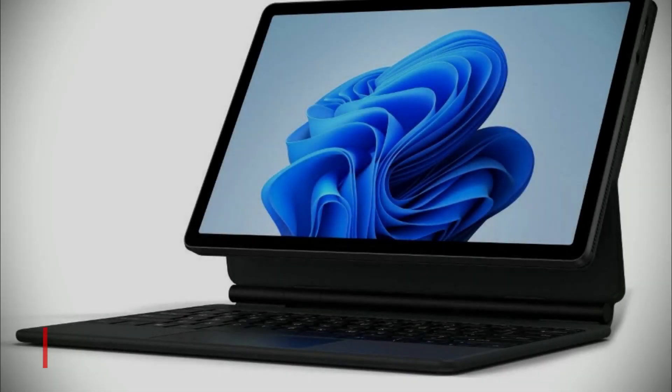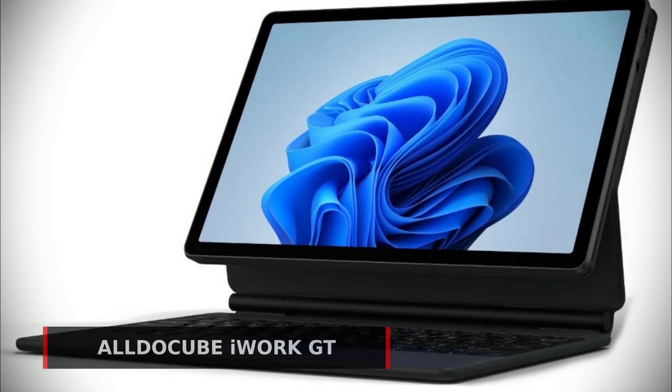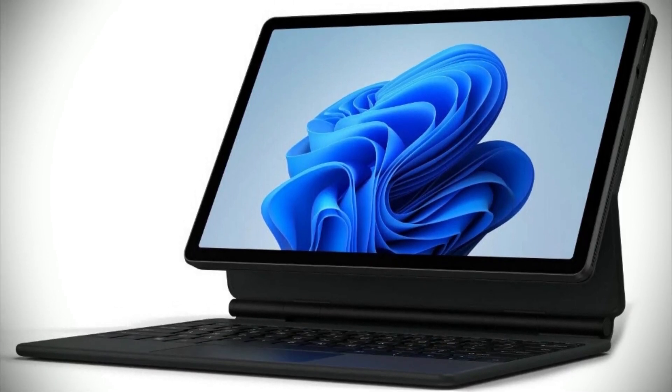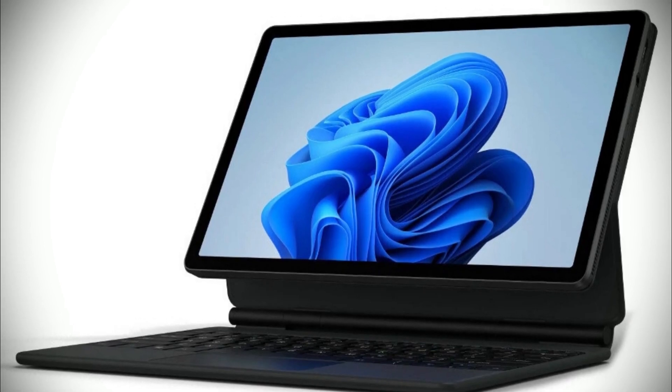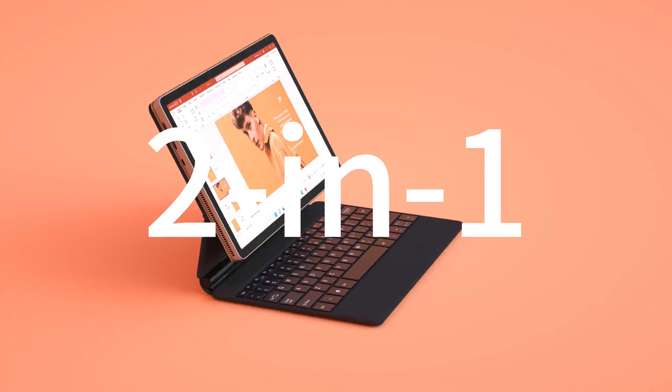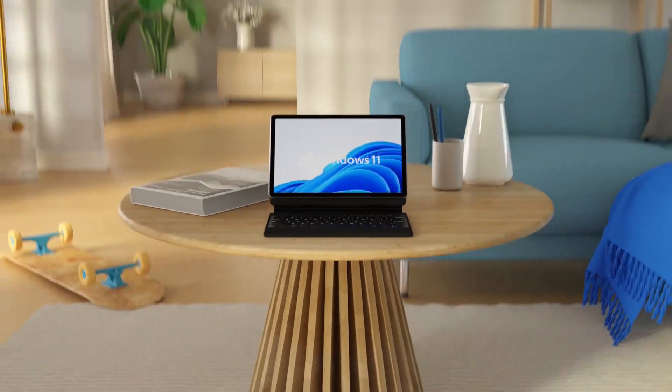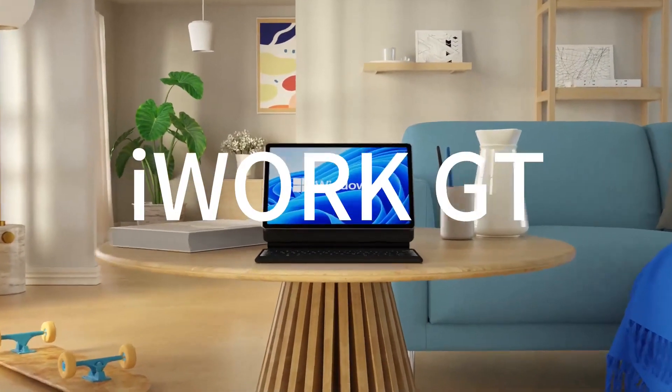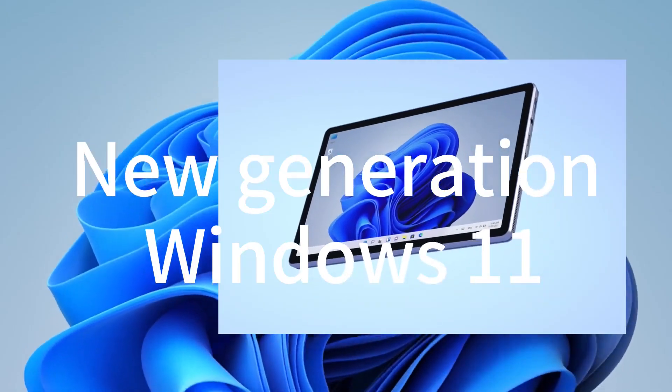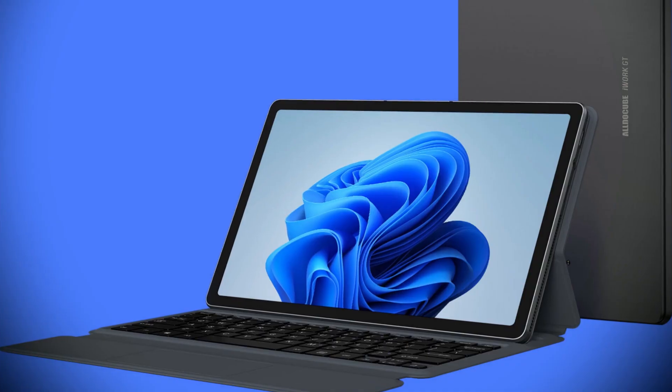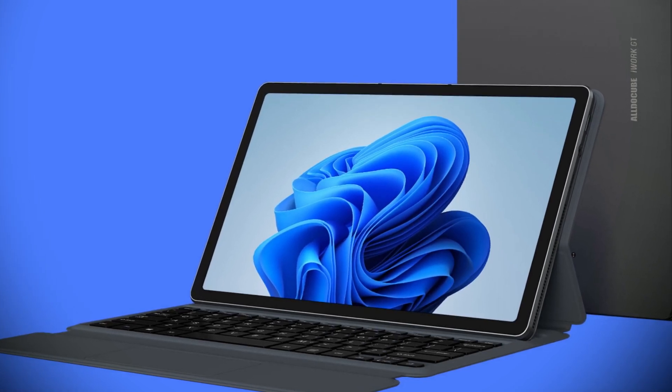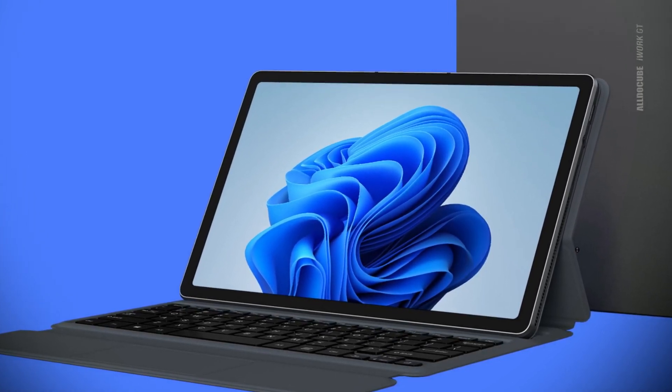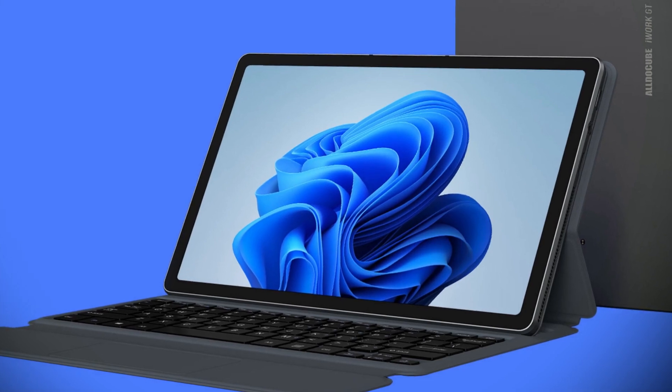Next is the AldiCube iWork GT, a Windows tablet that's packed with features and designed to deliver top-notch performance. So what sets the AldiCube iWork GT apart from the competition? Well, one of the standout features of this tablet is its powerful processor, the Intel 11th generation dual-core and quad-thread Core i3, which can reach speeds of up to 4.1 GHz. Whether you're working, gaming, or just browsing the web, the iWork GT has the power to handle it all.